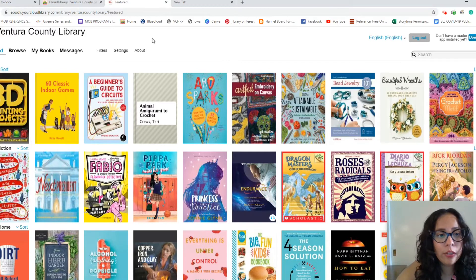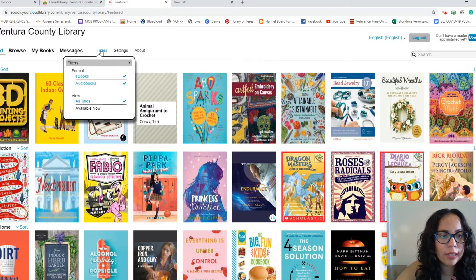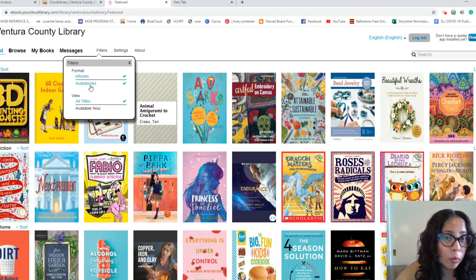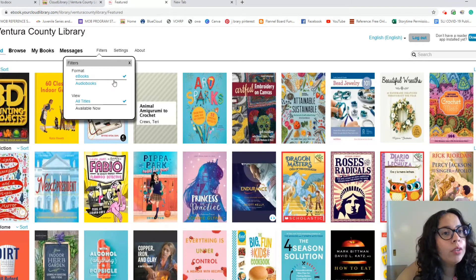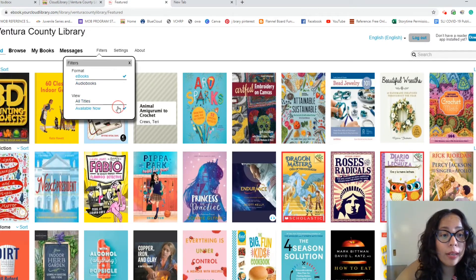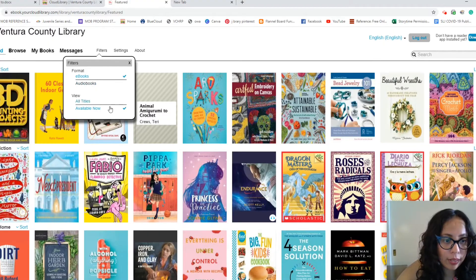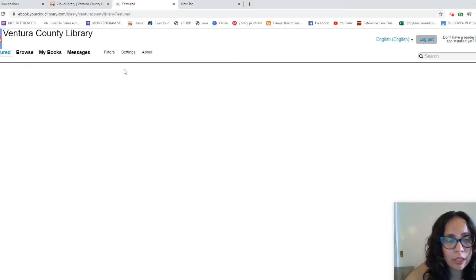First things first, I want to show you right here — Filters. Right now I see that I am looking at ebooks and audiobooks both, but you might not be in the mood for an audiobook, so you can go ahead and uncheck that. Maybe you're in the mood for a book right now this very minute, and if you are, then you want to choose titles that are available now, which means you won't have to put yourself on hold in line for the book. So let's go with ebooks available now.